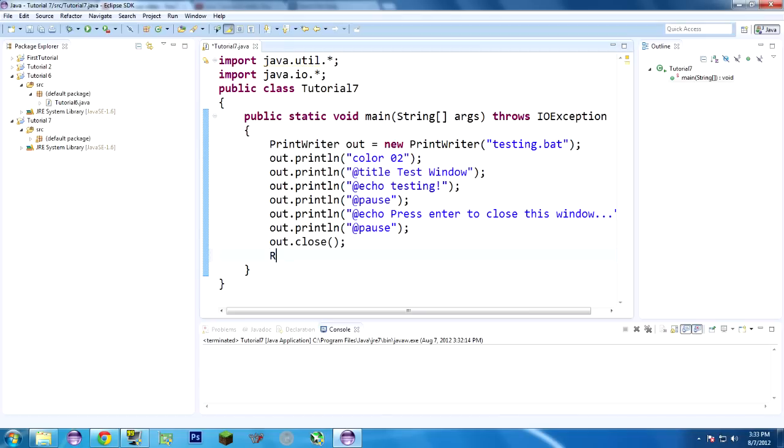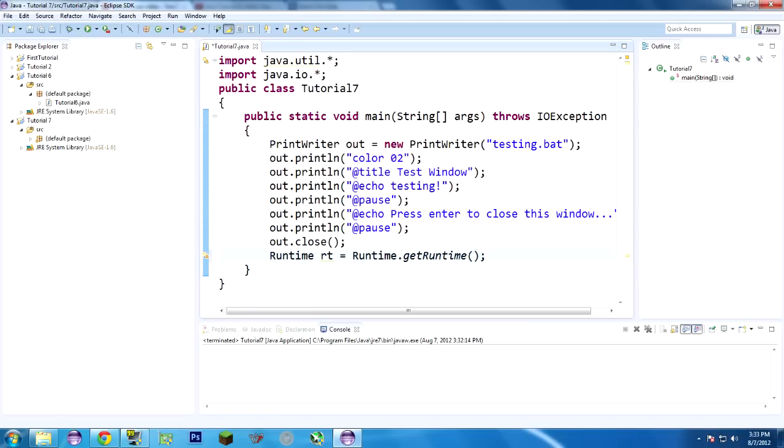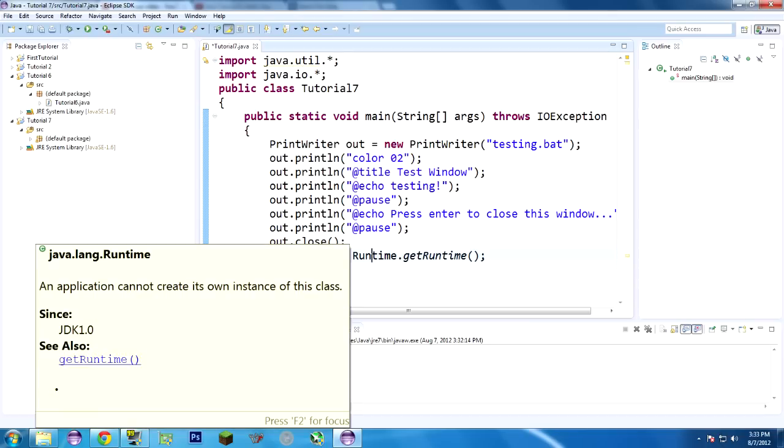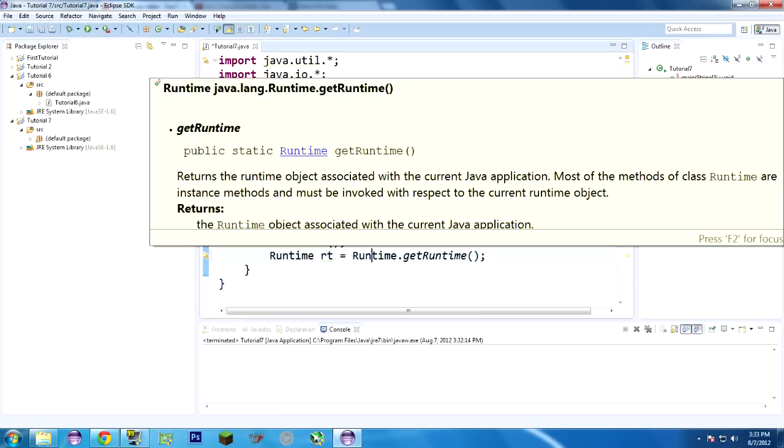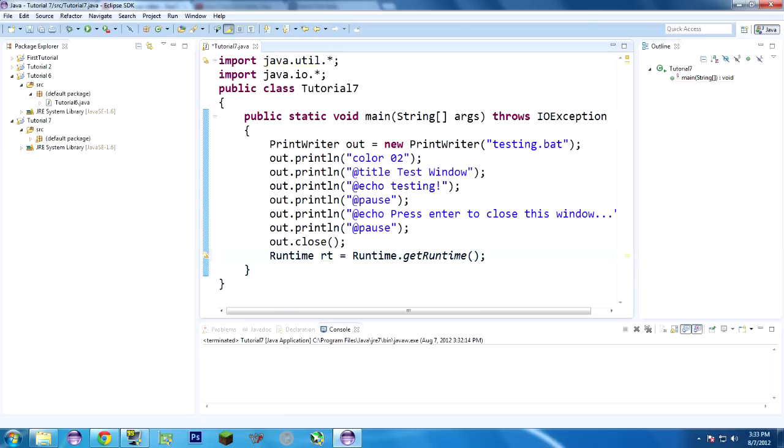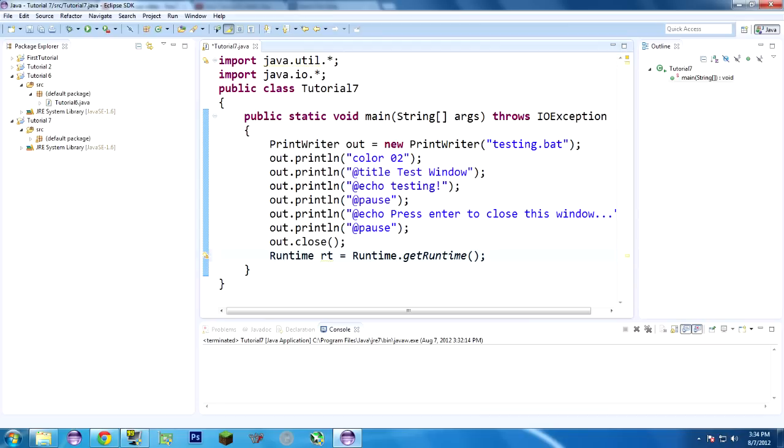So we want to create a new Runtime object. Runtime, I'll call it rt, equals Runtime.getRuntime. I'm not going to go too much into Runtime, but basically, let's see if Eclipse wants to give you an explanation. Not very useful. Basically, the object associated with the current Java application, it's very platform-specific. The Runtime is the Java runtime, the Java virtual machine. However, it is application-specific.